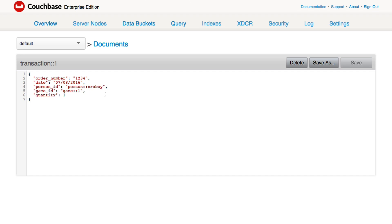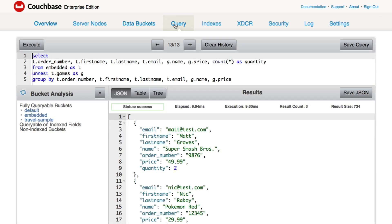You could do a document lookup based on key — a key-value lookup. I know the person ID, so I can do another lookup for that particular document based on that key, and the same with the game. Or, specific to Couchbase, we can actually run SQL-like queries against the database — that's called N1QL.